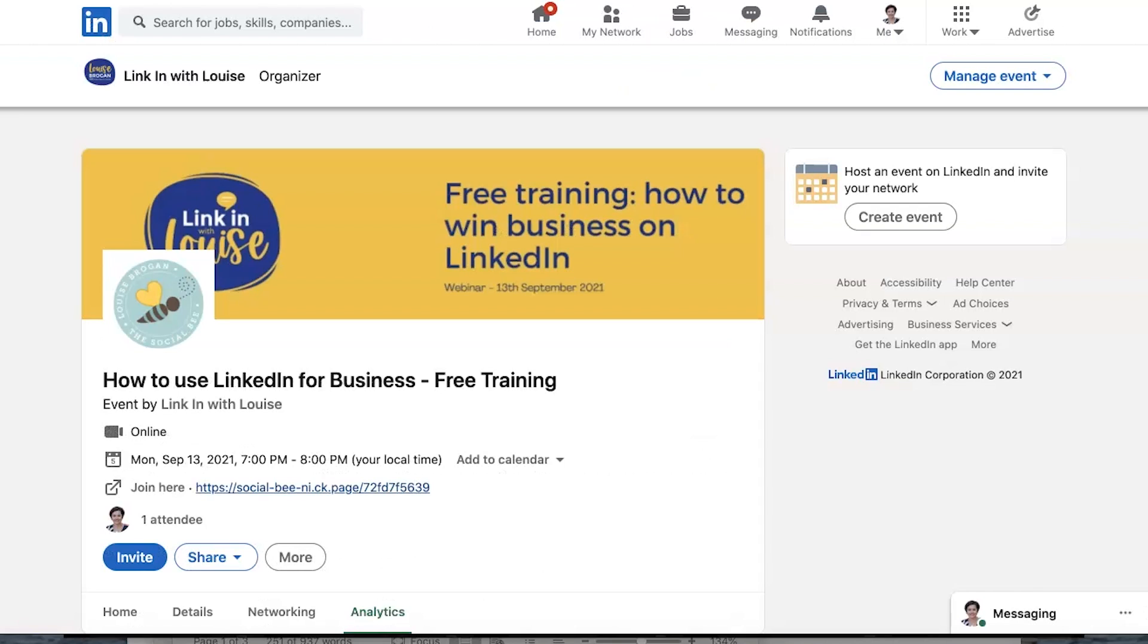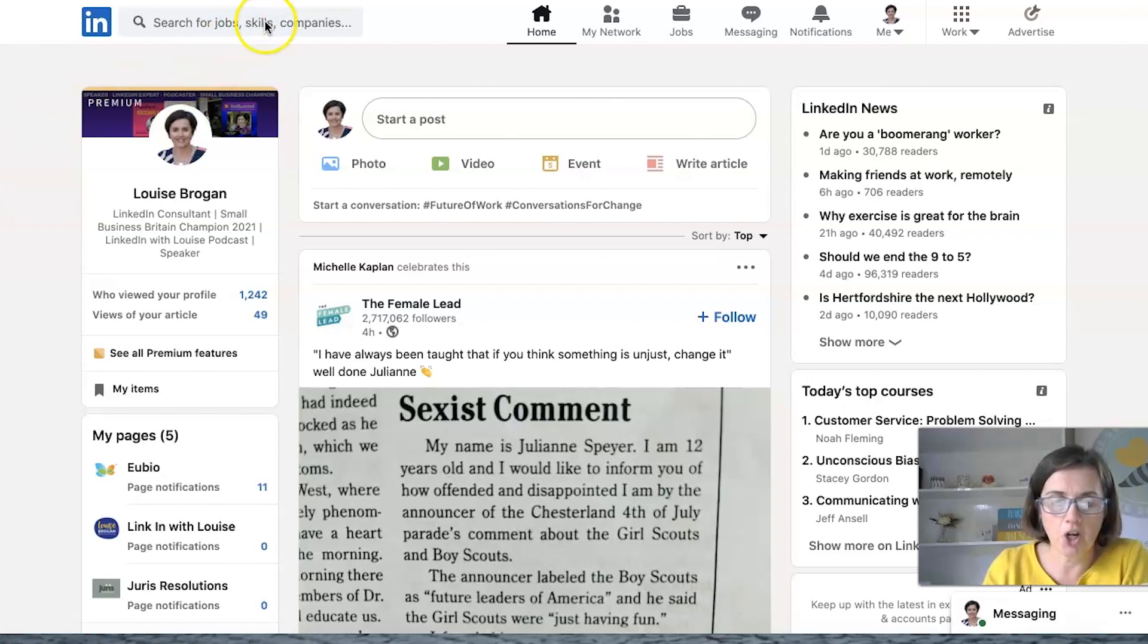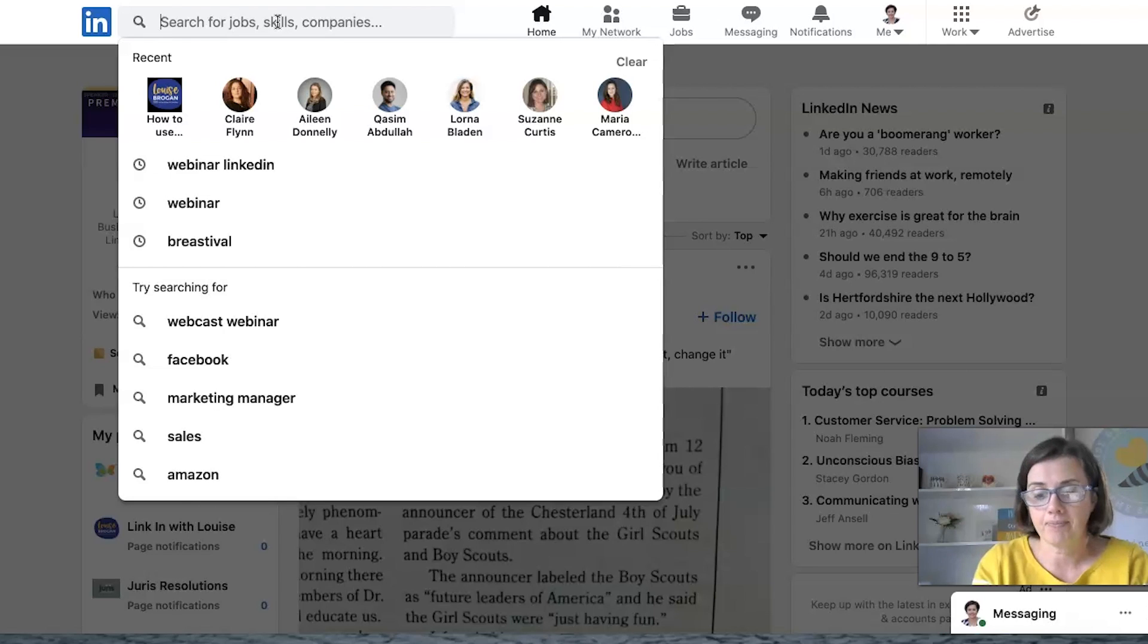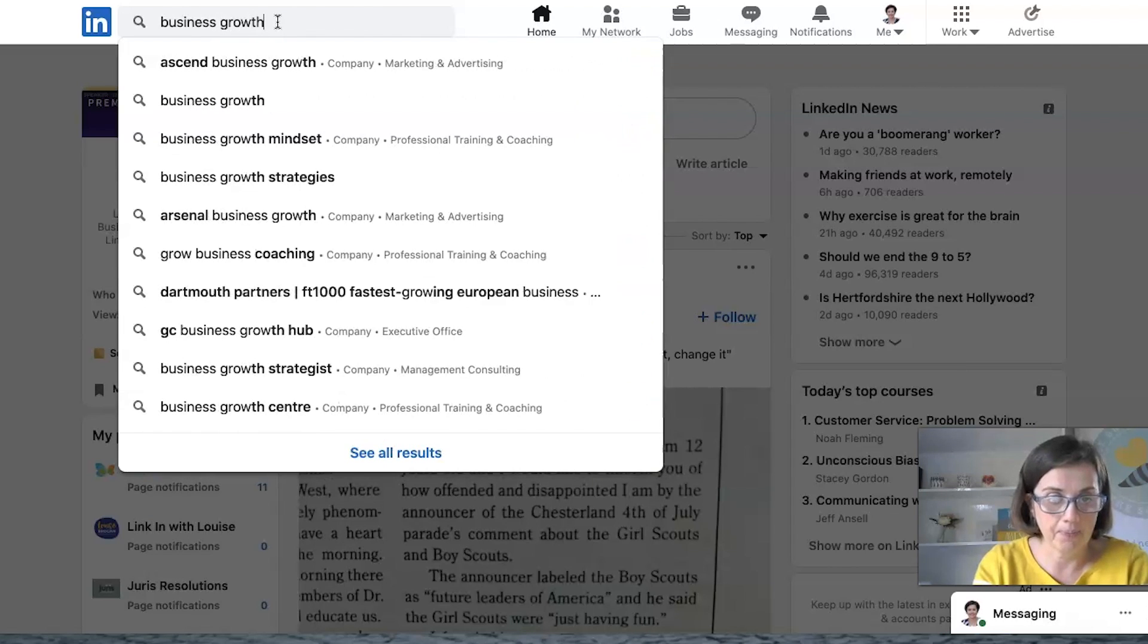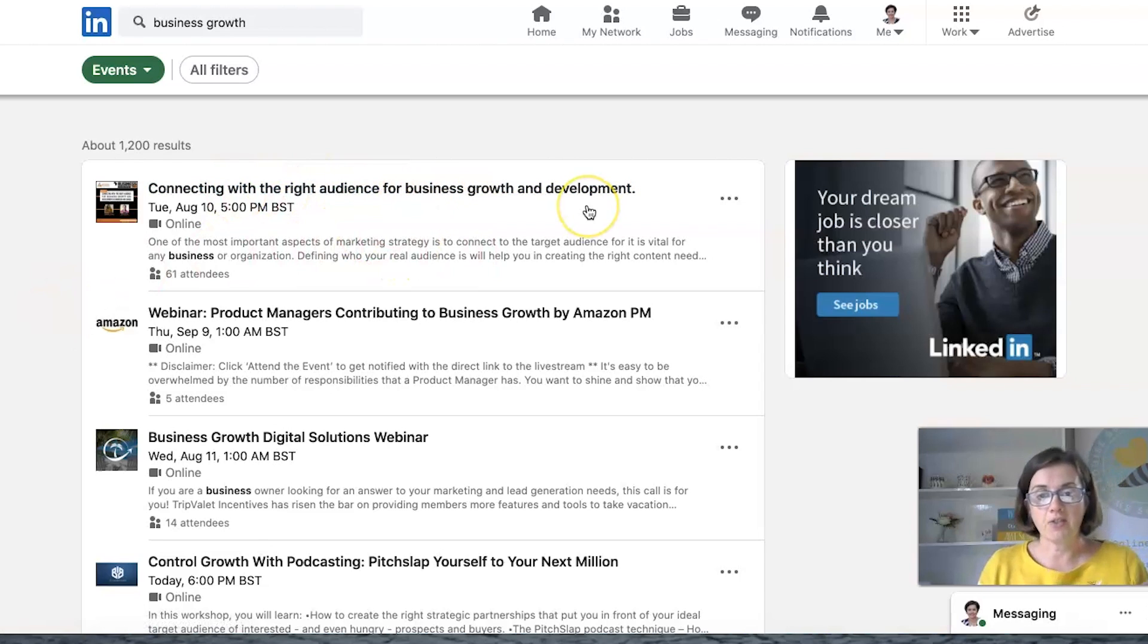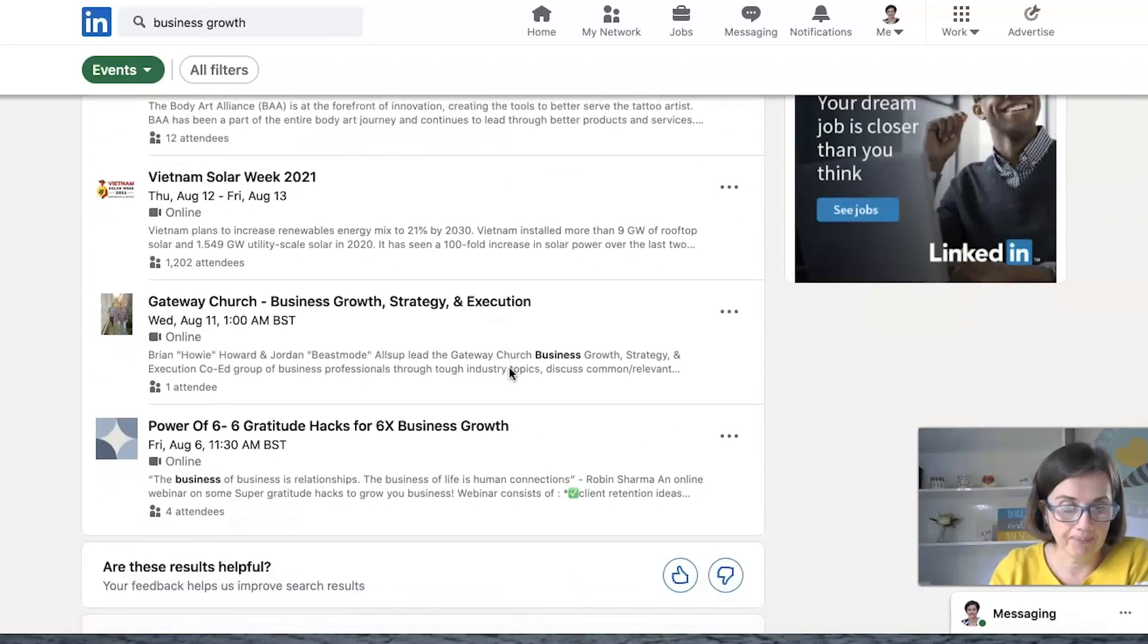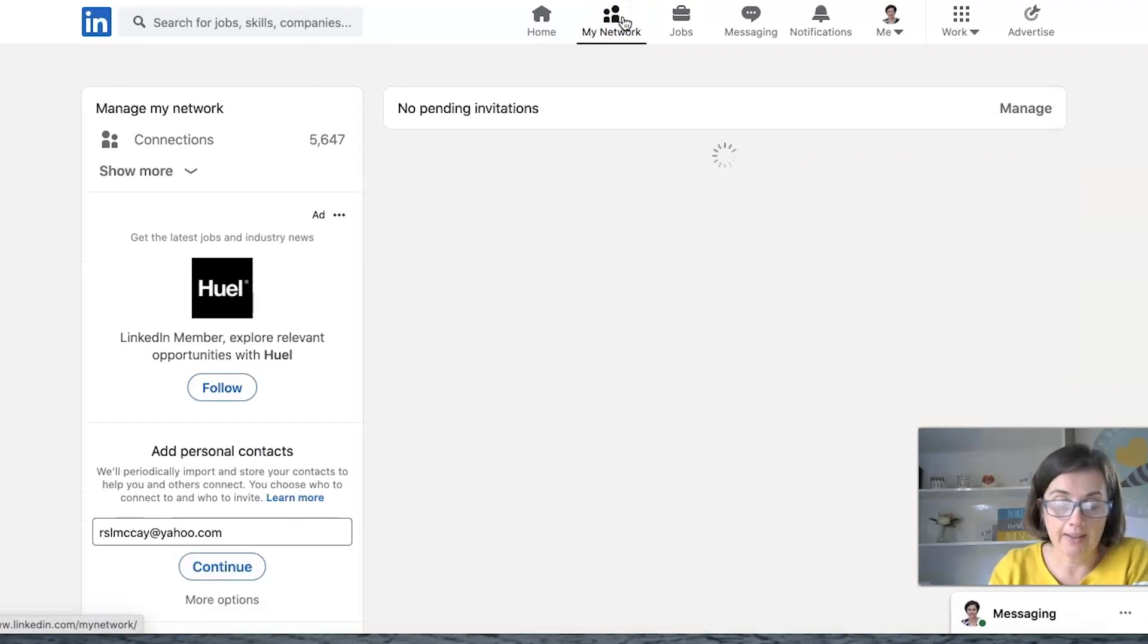So that's how you create your event on LinkedIn and I'm going to show you how people can find your events. So finding events, really there's a couple of ways to do it but search is probably the best way to find an event that you might be interested in. So if the information you're looking for is something around business coaching or business growth, we type that in at the top and then we look for events. So you're going to see connecting with the right audience for business growth and development, Amazon webinar product managers contributing to business growth. So whatever you're interested in you will see down here. Now there's only going to be events that are made public. Remember you could make your event private if you wanted to.